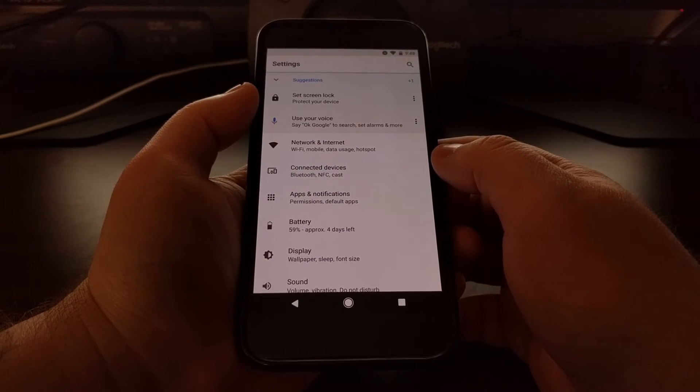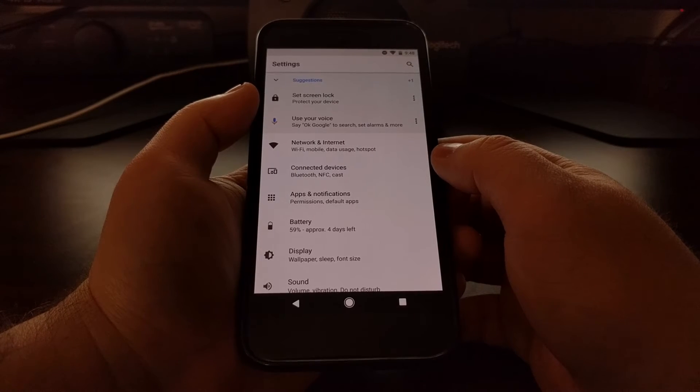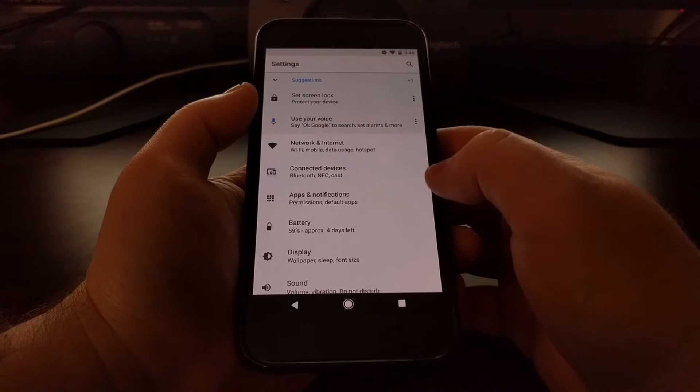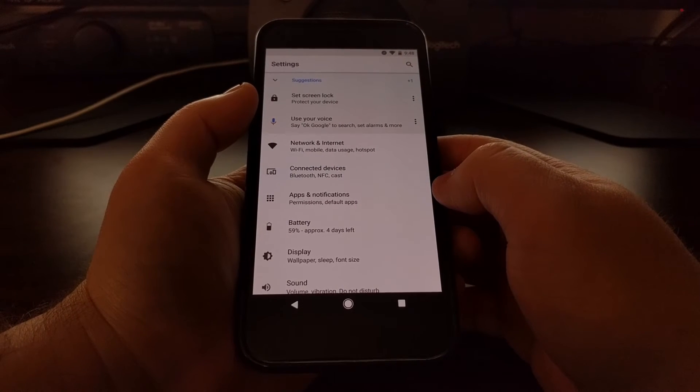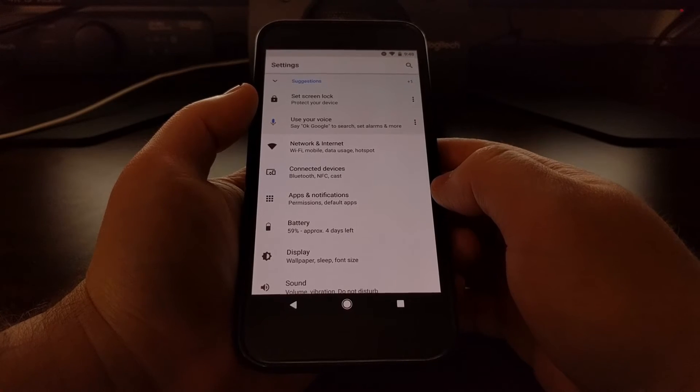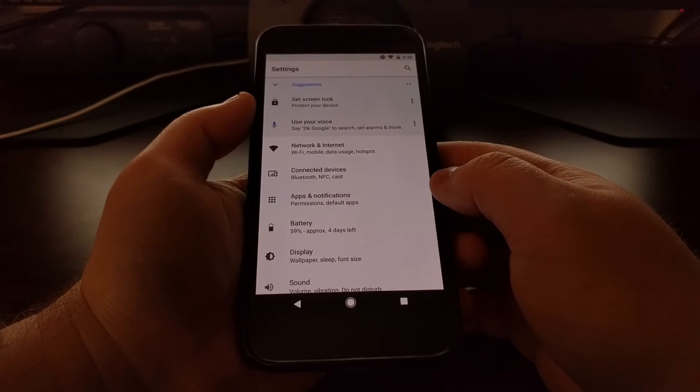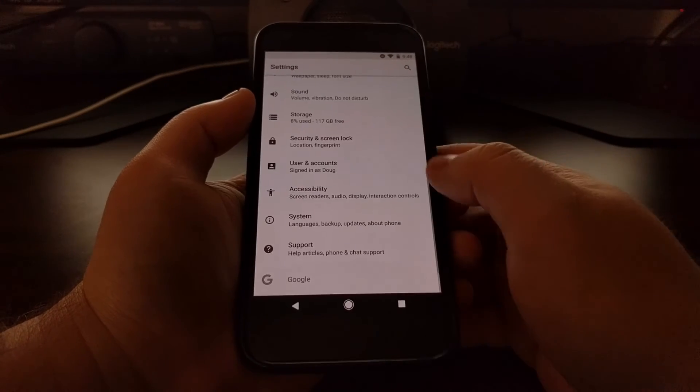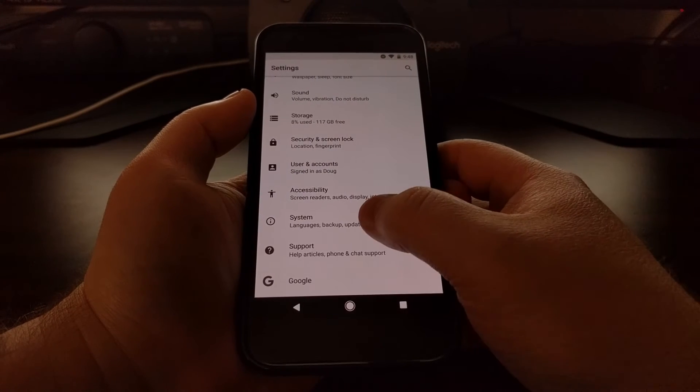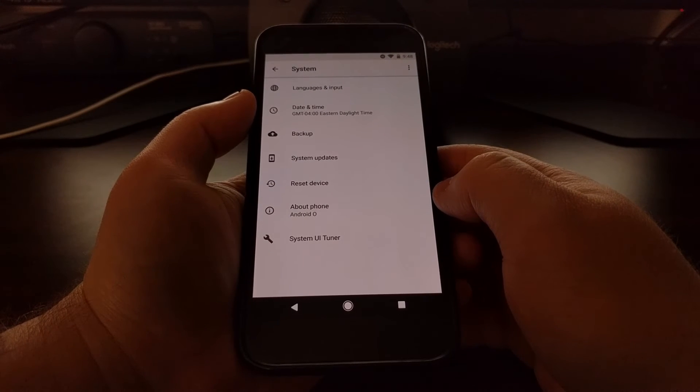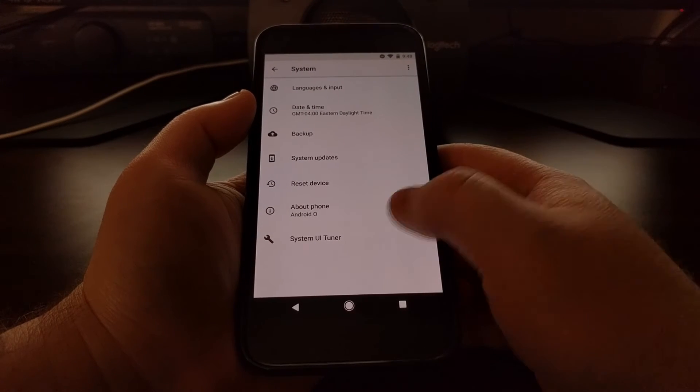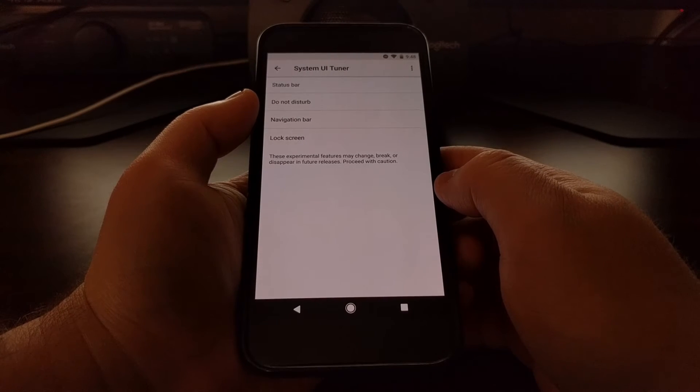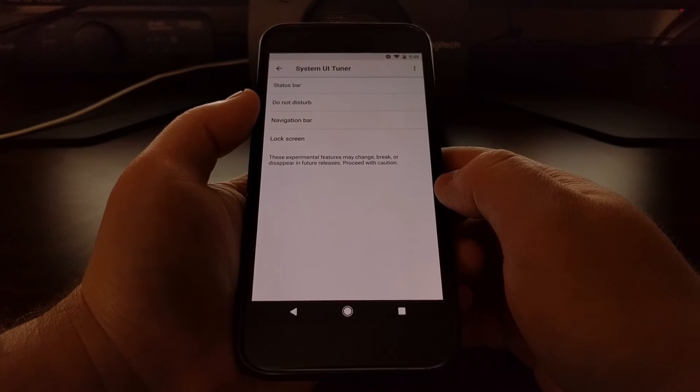We're going to launch the Settings application. After the System UI Tuner has been activated, we're going to scroll down and tap on System, then we're going to tap on System UI Tuner.